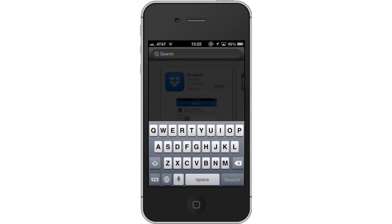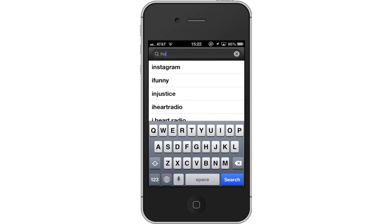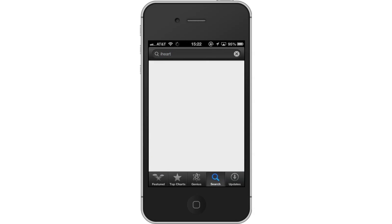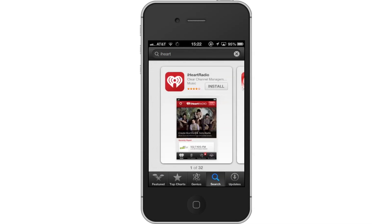Then type iHeartRadio. Assisted search results will help you find what you're looking for. Hit Search. The iHeartRadio app will be the first option shown. Hit Install and the app will automatically begin downloading. Then open the app.